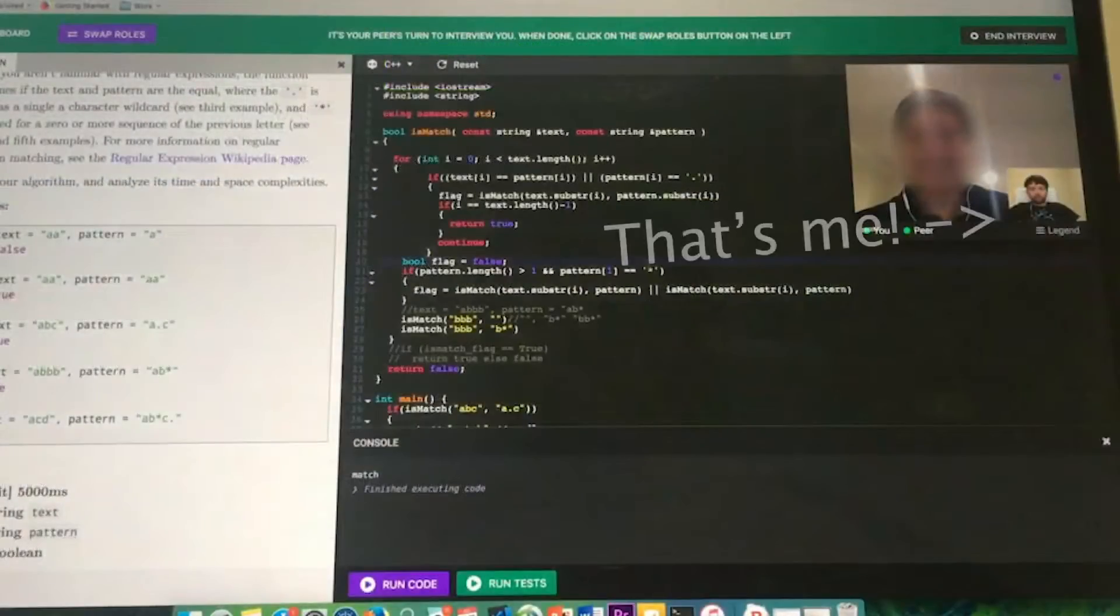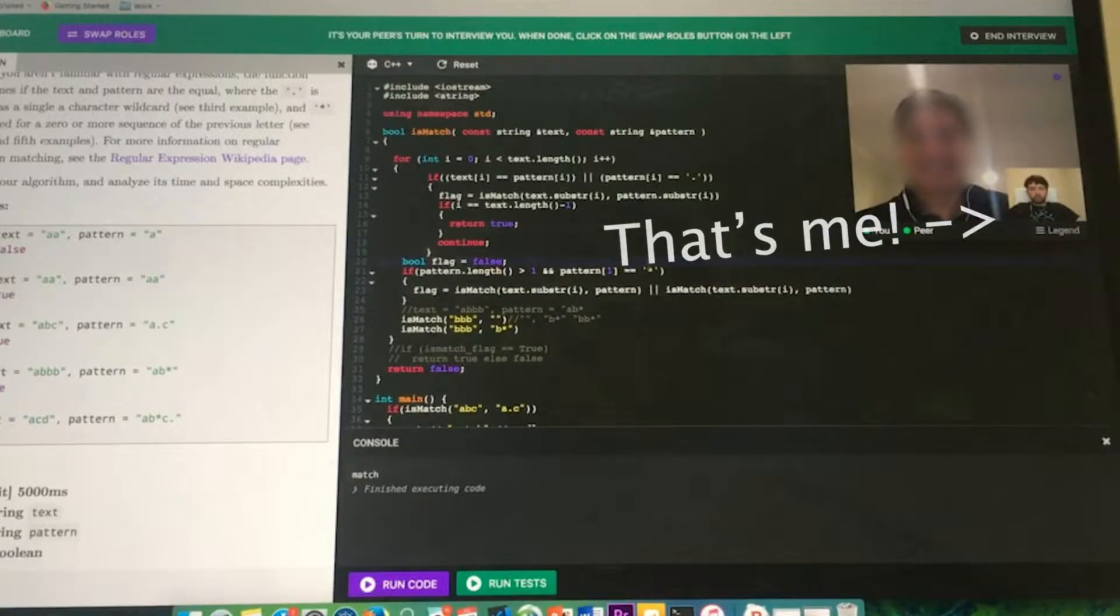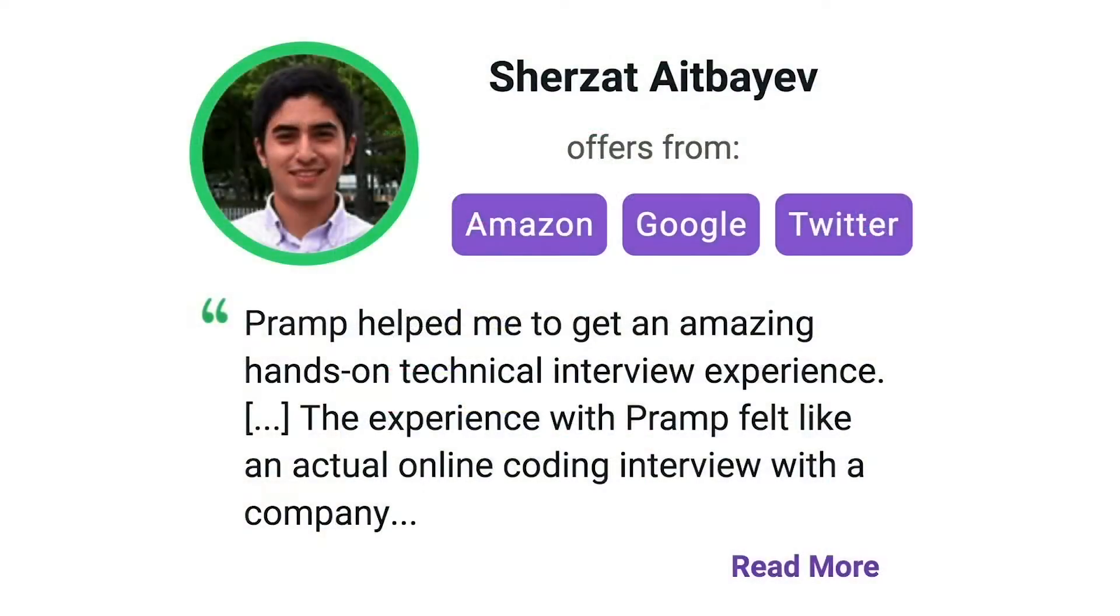I've personally used this service to successfully crash course for a software engineering interview. Lots of people are having success getting positions at companies like Amazon, Google, Twitter, and more. Check it out, I'll leave a link for you guys in the description.